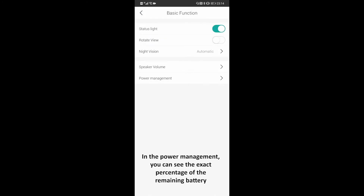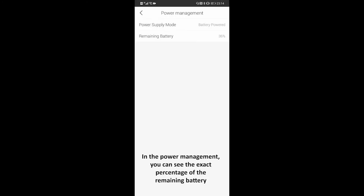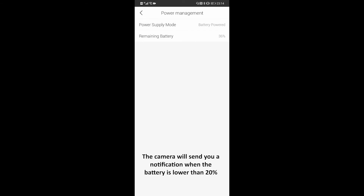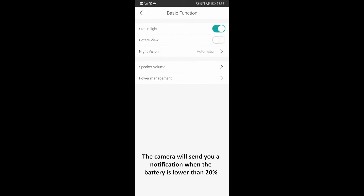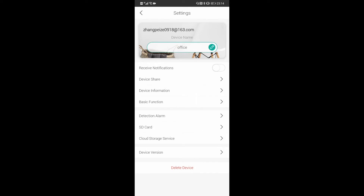In the power management section, you can see the exact percentage of the remaining battery. The camera will send you a notification when the battery is lower than 20 percent.